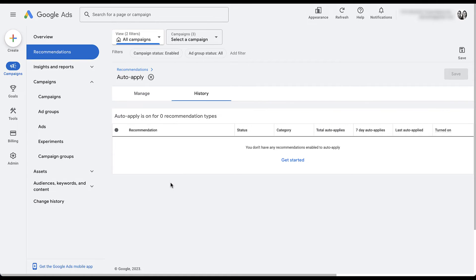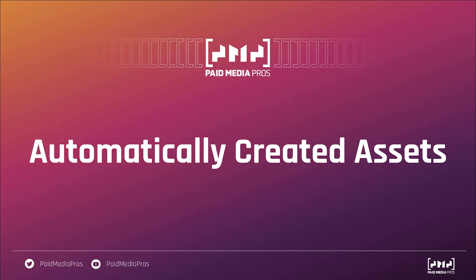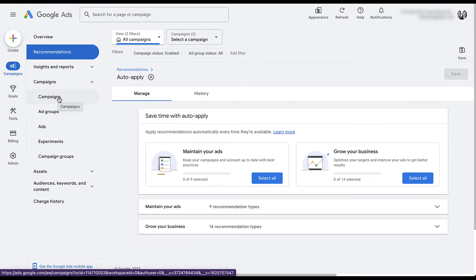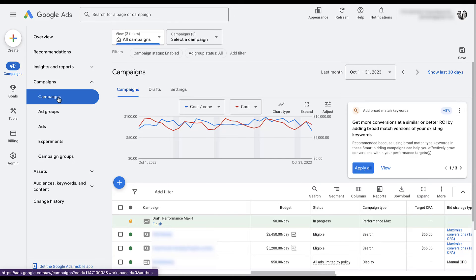That's all for the auto-apply recommendations, but there is one other type of automatically enabled change I want to talk about: automatically created assets. These are almost a subset of the auto-applied suggestions around improving your responsive search ads, but they live in a completely different setting. These don't live in the recommendations tab — they actually live at the campaign level and are different because they are campaign-to-campaign. You can turn them on or off for any individual campaign. So let's head over to the campaigns tab and navigate to campaign settings.